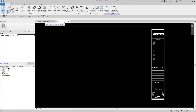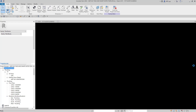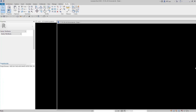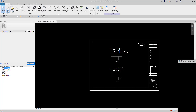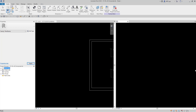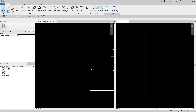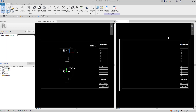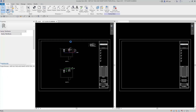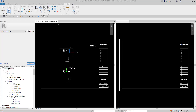Revit is going to open the title block family. We're just going to move it over to the side. We'll hit ZA to zoom all. Now I have my title block family open and I'm going to go ahead and manipulate it a little bit. I have everything organized in the main view, so let's go back to that.